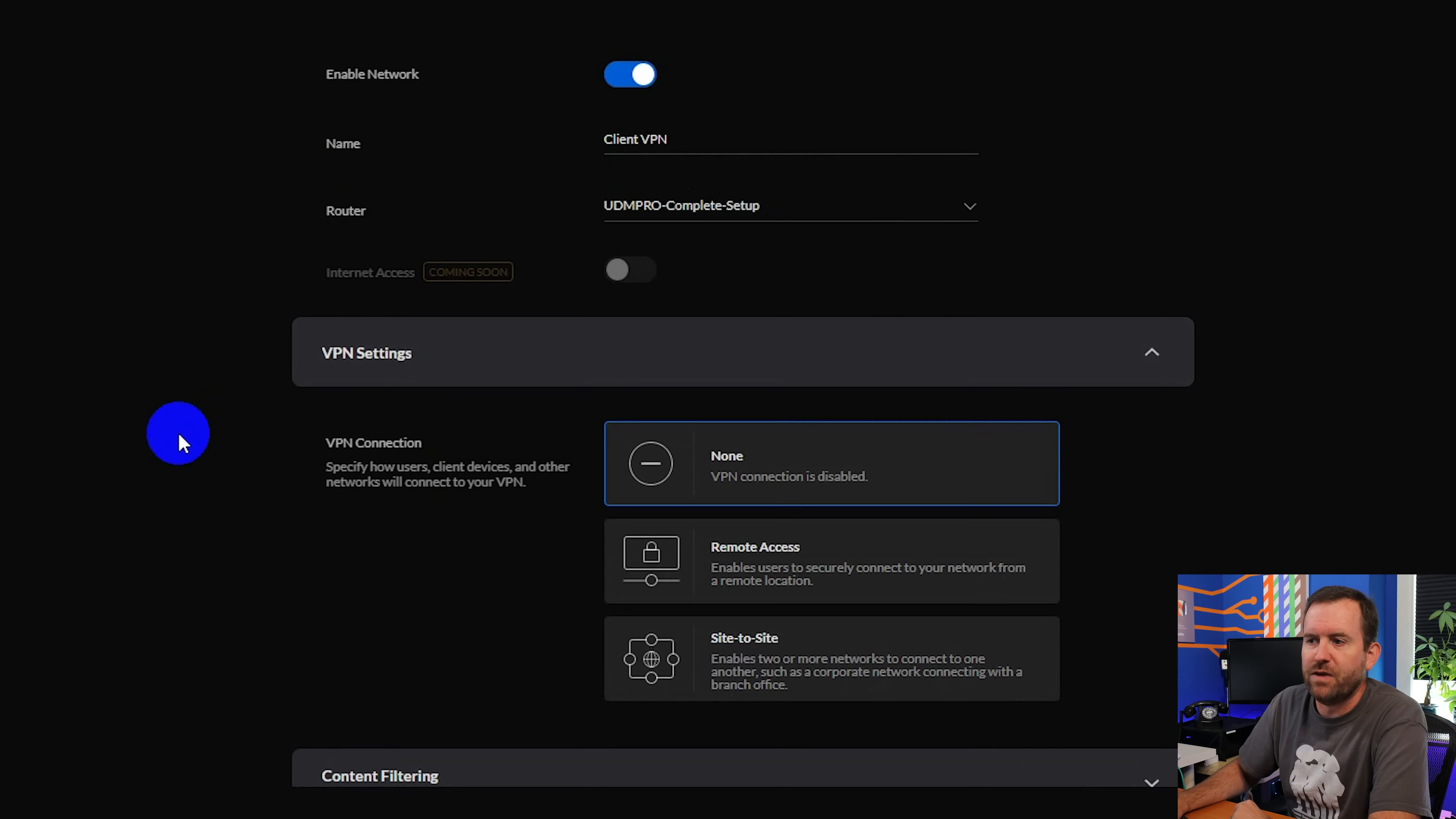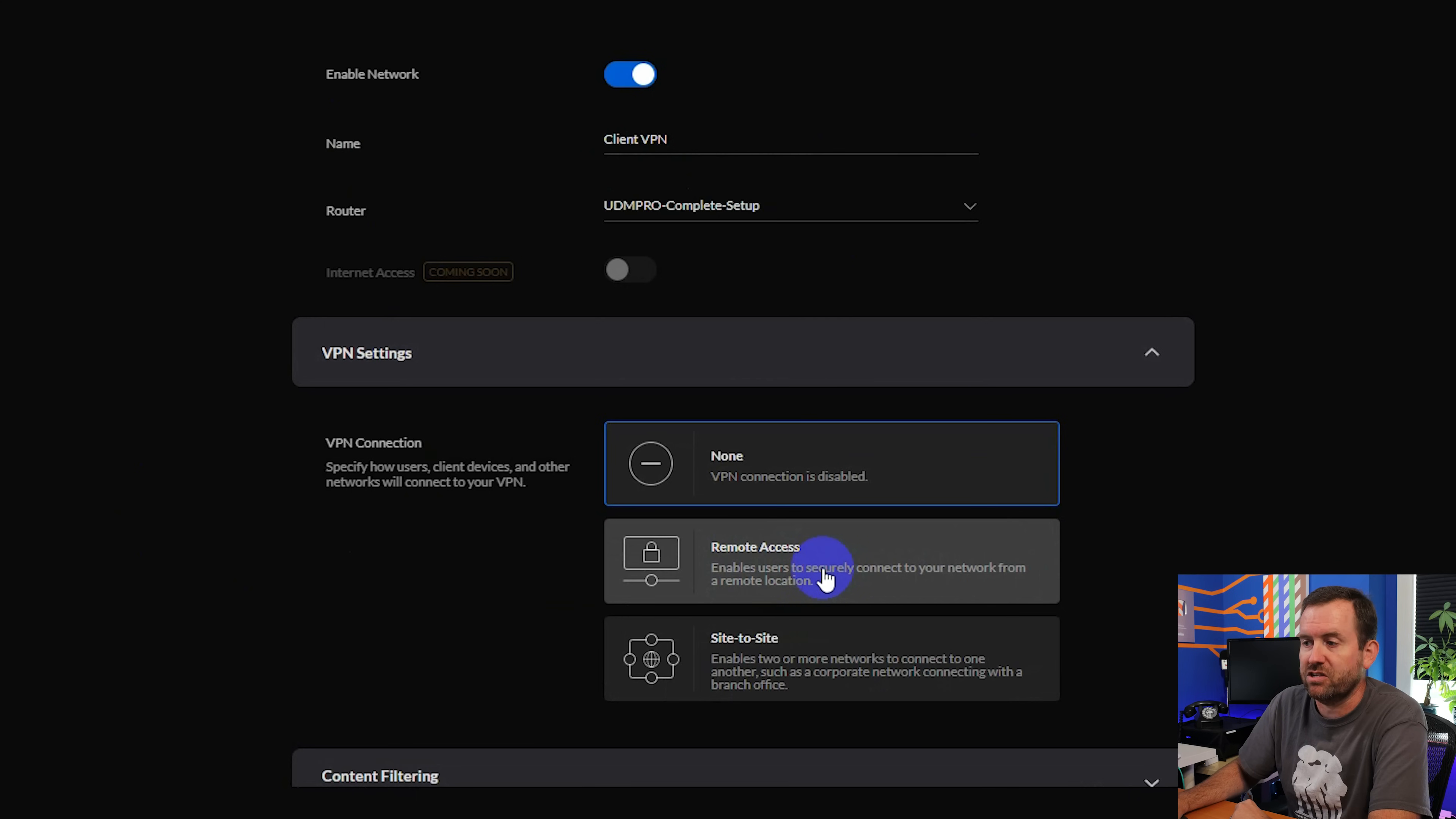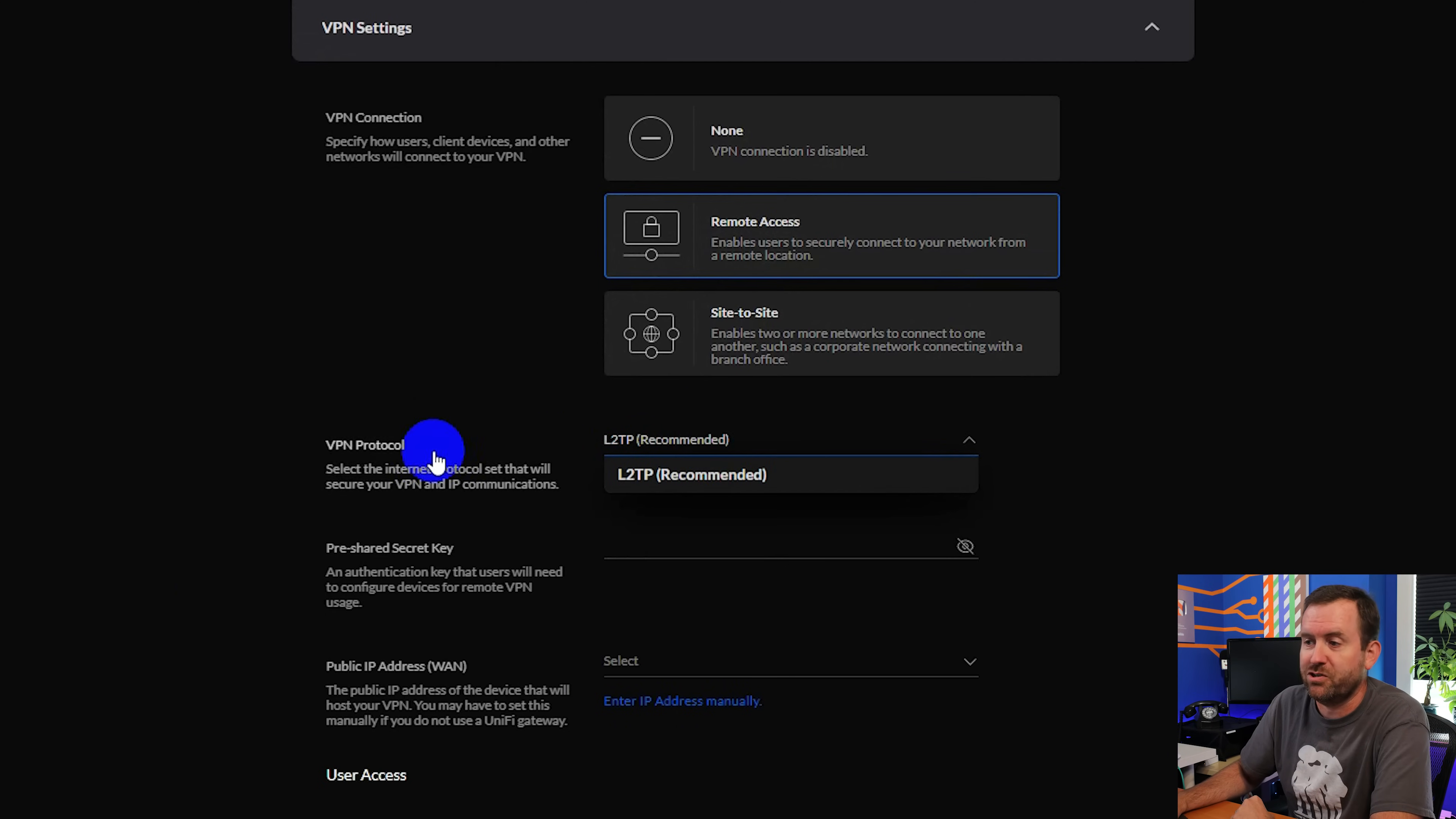And then under VPN settings, we want to choose remote access. It says enables users to securely connect to your network from a remote location, so let's go ahead and click that. For the VPN protocol, go ahead and choose L2TP. In fact, that's your only option, so you might as well choose that one.